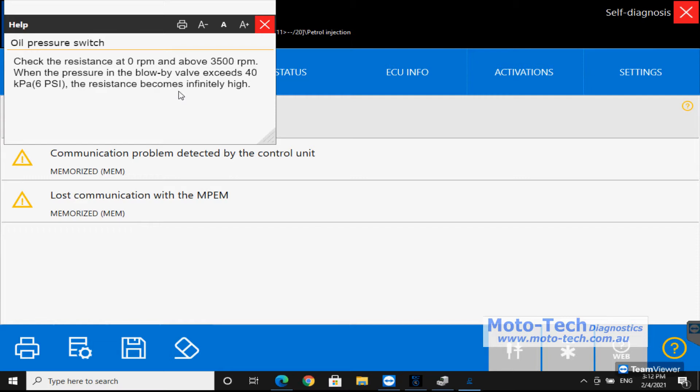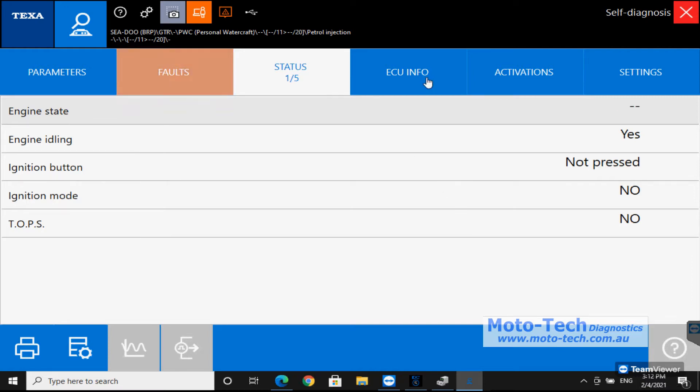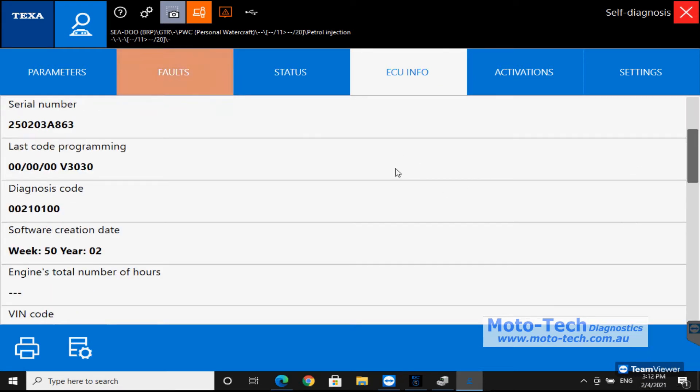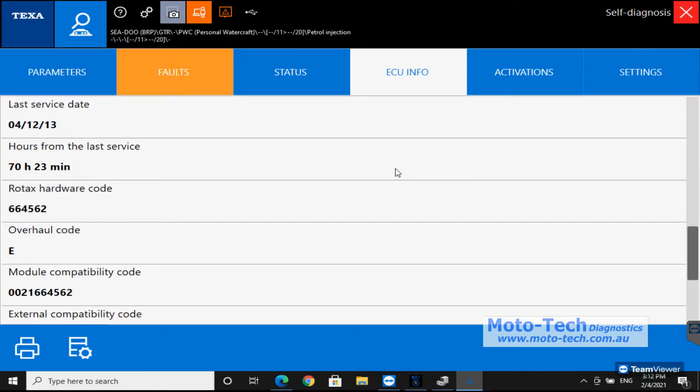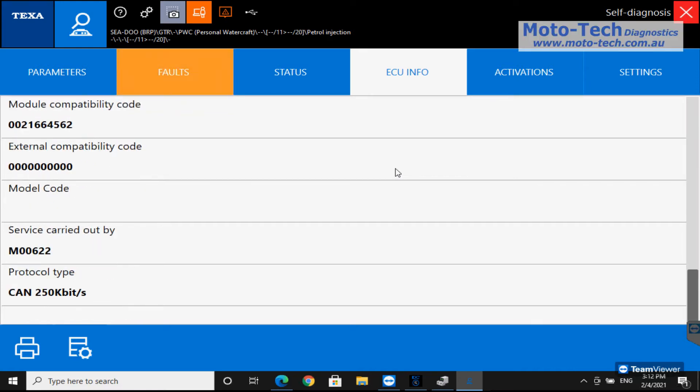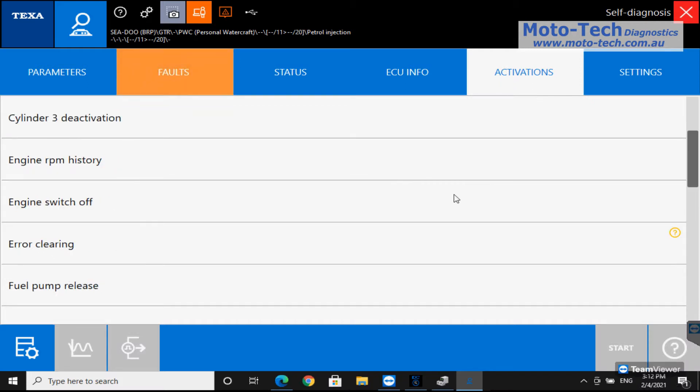You can see on this one we've got a few memorized errors on there, most likely just down to a flat battery. Into the statuses, things that are on or off. This is a pretty old system, 2001, so there's not a huge amount in here but gives us an idea of what's going on in this Jet Ski.